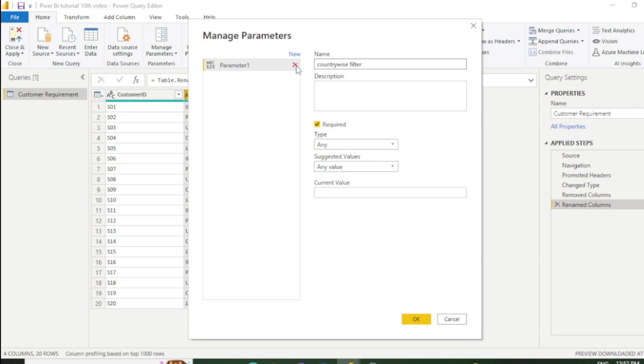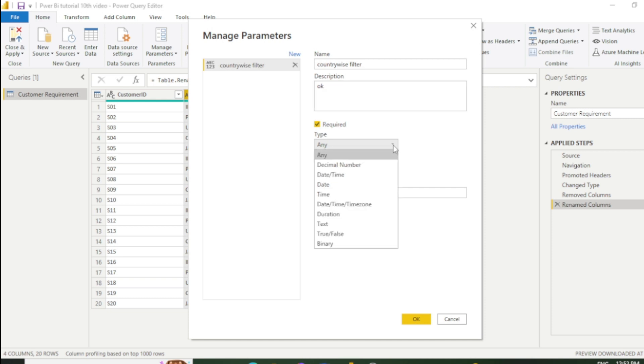Under the description box, you can write anything—it's optional. Now come to the next part, which is Type. You need to select the correct data type here. Our data type is text, not number or date, so I'll select text.